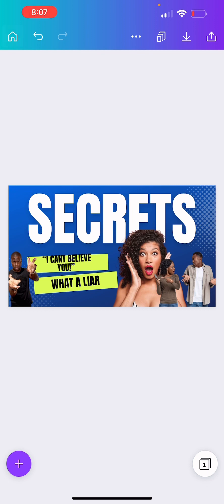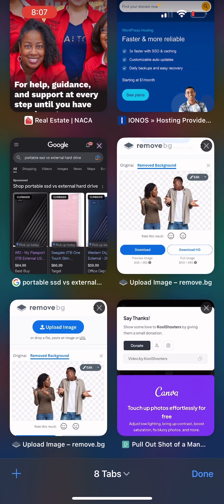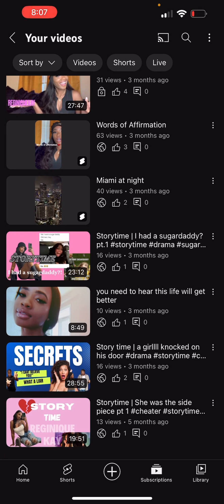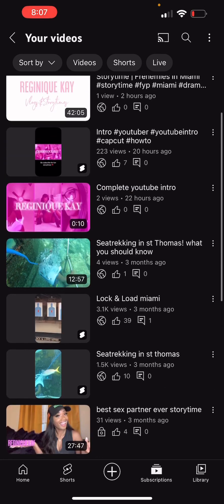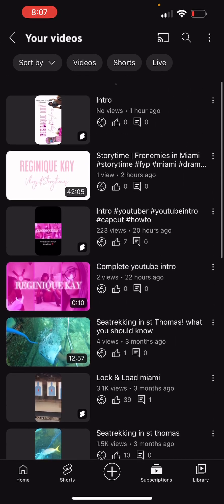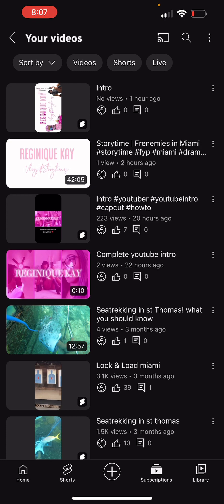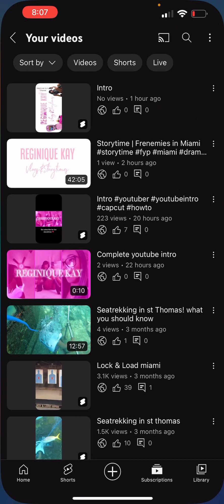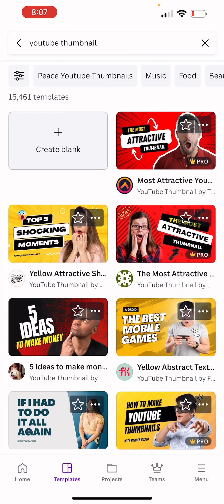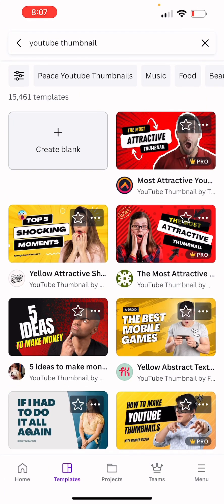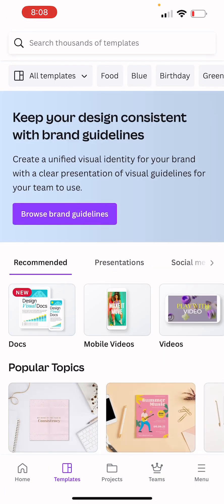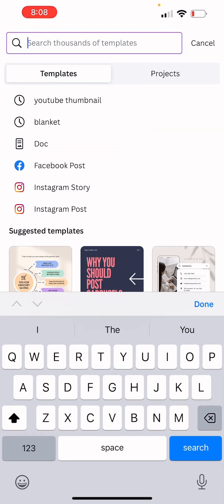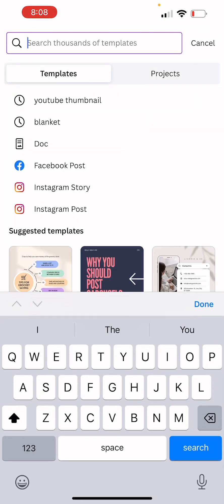So let's get to it. We're going to go over to my channel and let's see what video we can make a thumbnail for. We can do one for this Frenemies in Miami video, so we're going to go back to Canva.